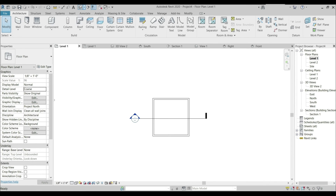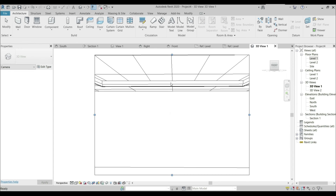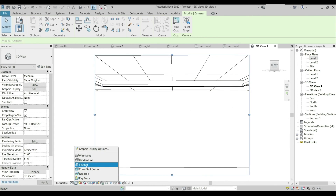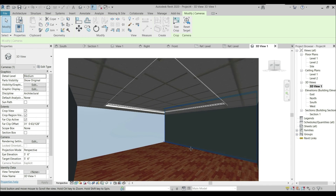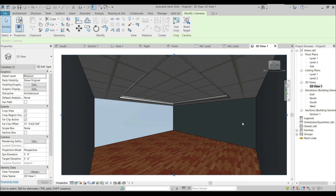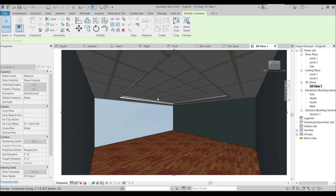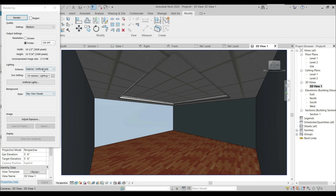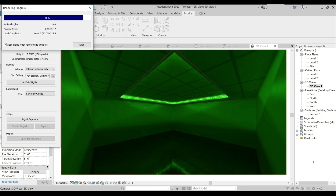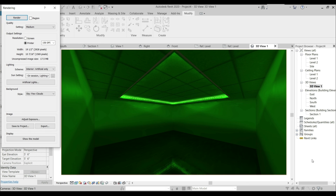Now I'm going to create a camera view for rendering. Adjust it as needed. I'm going to render it in high quality. Press the RR key for rendering — that's the shortcut. Choose settings to Medium, lighting quality to Interior Artificial Only, then press Render. It will take a few minutes — please be patient. And here we are — this is how our recessed moonlight ceiling looks.